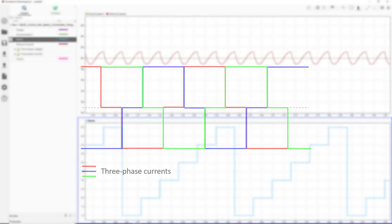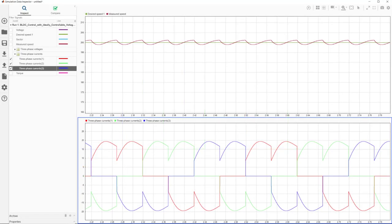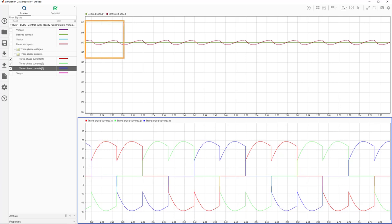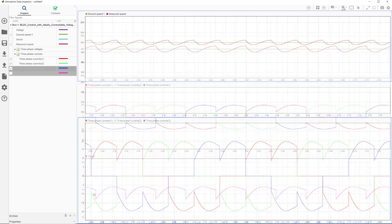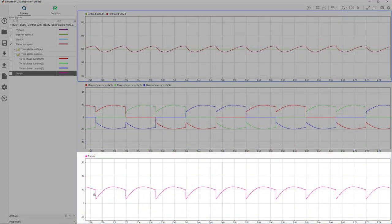But in reality, when we drive a phase, the current doesn't change instantaneously. Looking at the three phase currents, we see how they rise over time, which in turn leads to ripples in the speed. And speed is not the only affected signal, but we observe ripples in the torque response as well, as current and torque are proportionally related.